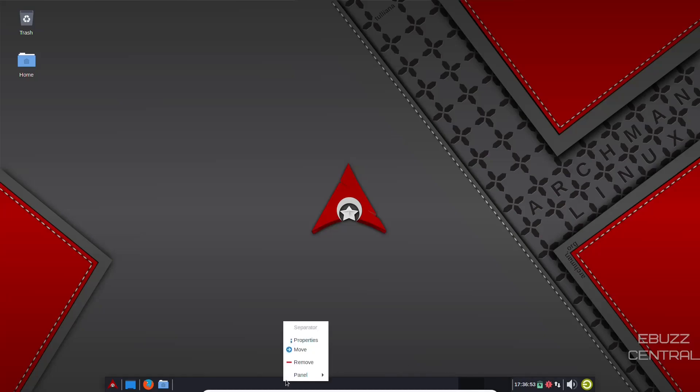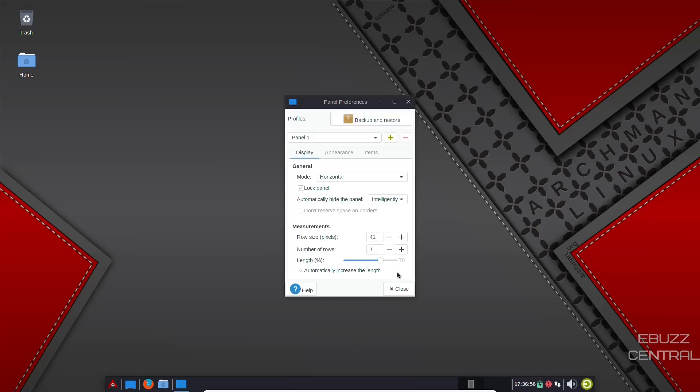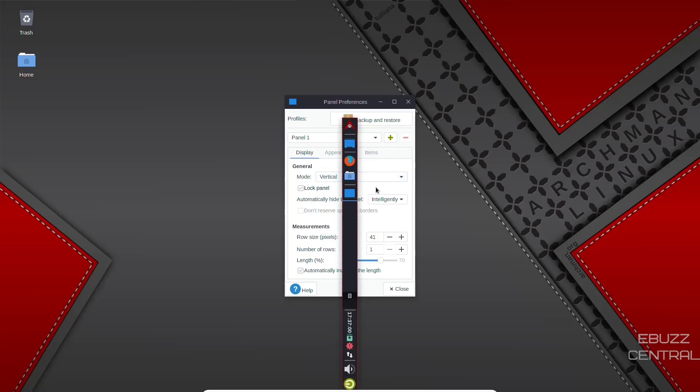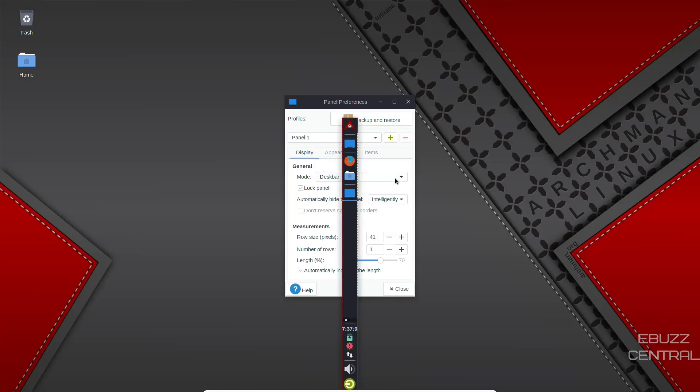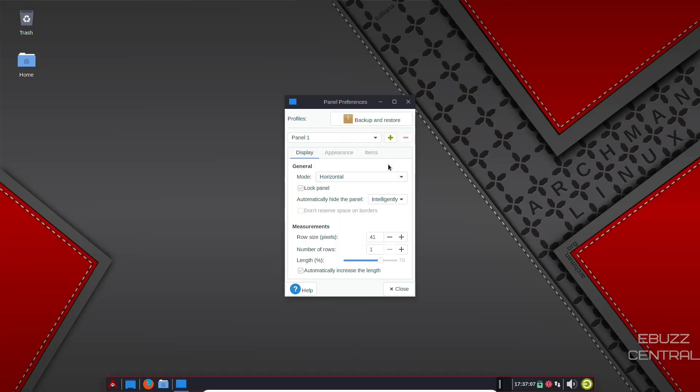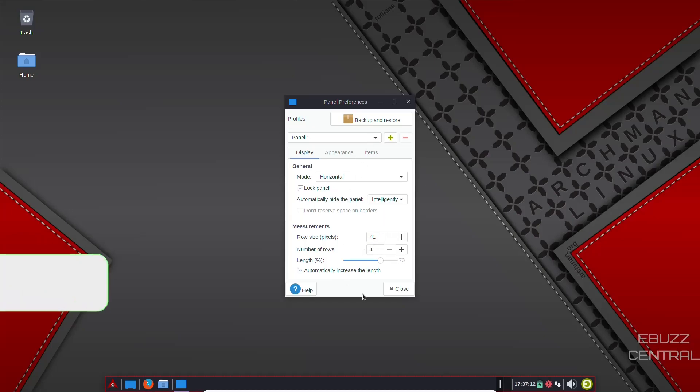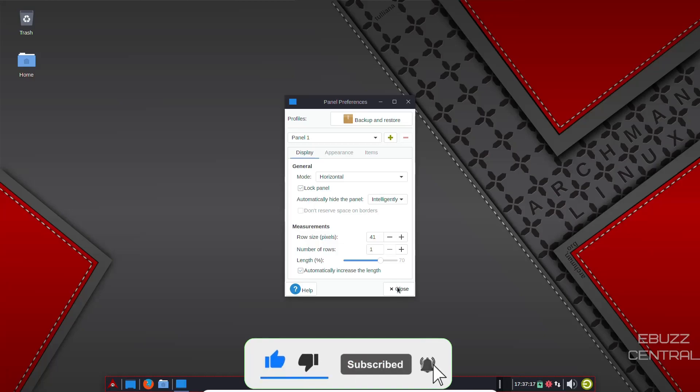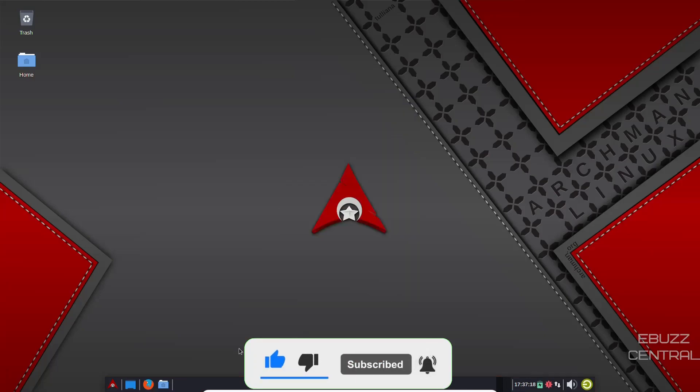And then can you right click? Let's see what we can do on the panel preferences. Mode, you can do it horizontal, you can do vertical, you can do a desk bar. So I guess you'd have to move it to where you wanted. But I'm going to go ahead and click with horizontal. Intelligently hide, row size, all the good stuff you'd expect on an XFCE panel adjustments. So let's close out of that.